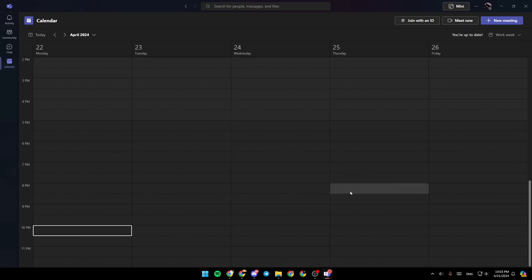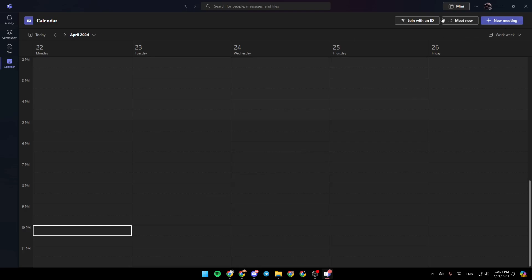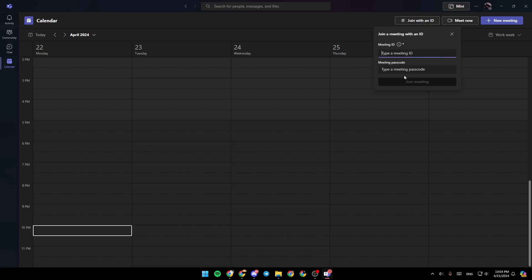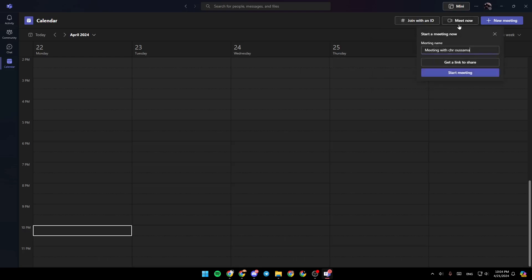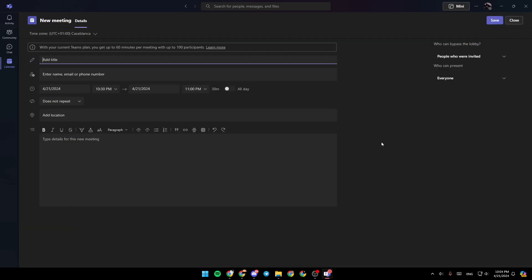In the calendar, you're going to find all of your scheduled meetings. Right here at the top, you'll find the option to join a private meeting using the meeting ID and passcode. You can also click on Meet Now to start a meeting right now, and if you click on new meeting, you can create and schedule a meeting.